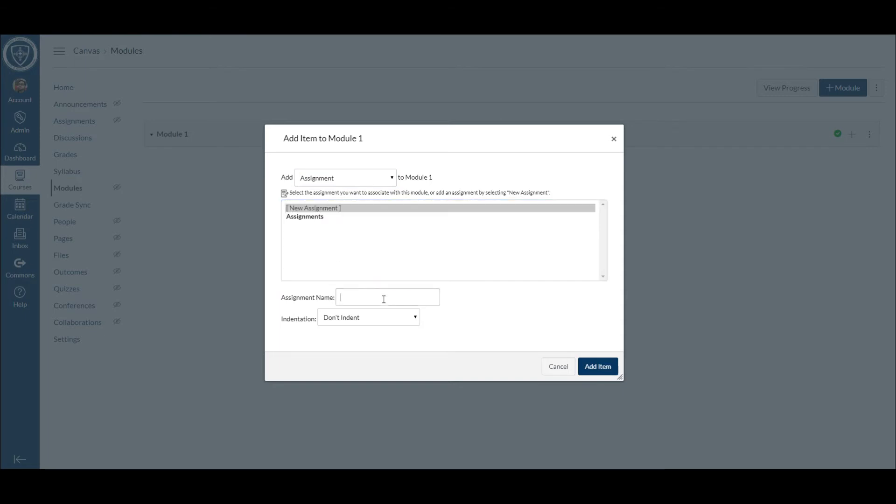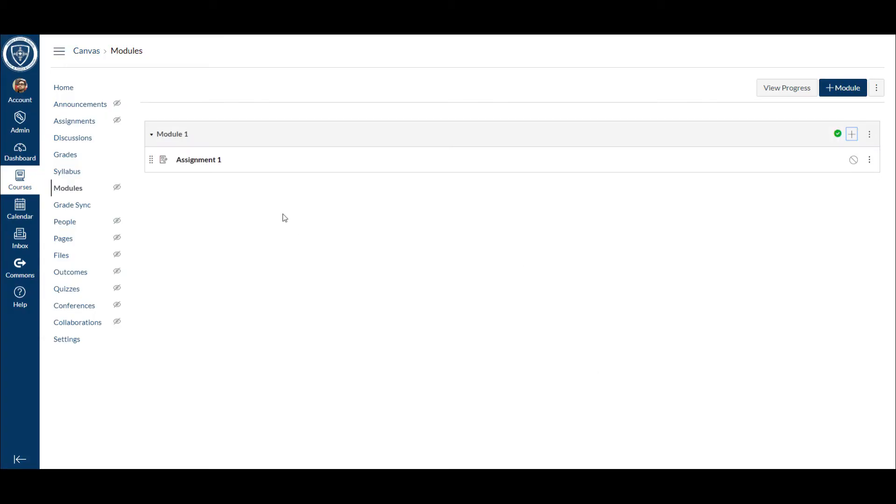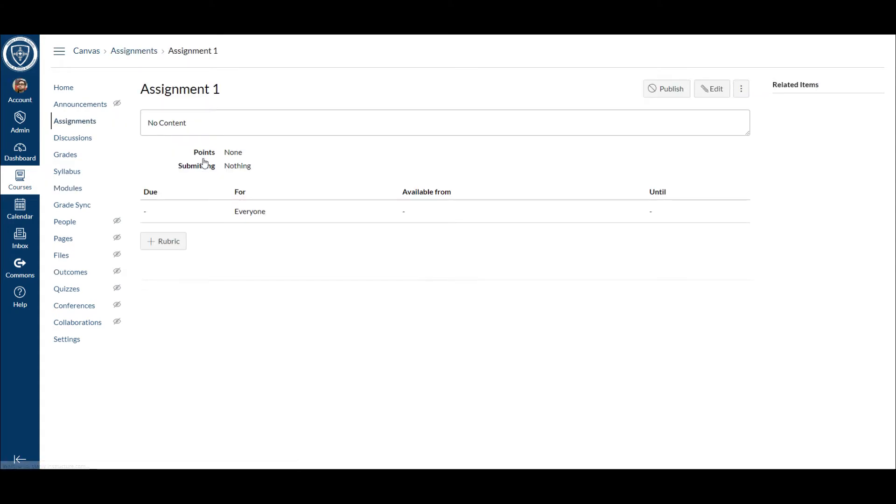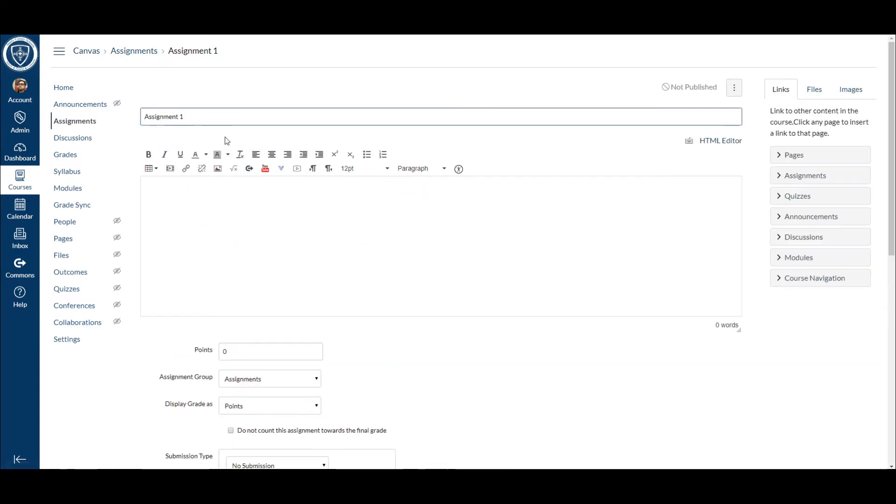I'm just going to name this assignment one. Add item. You can add as many items as you would like into this. Now that that's there, if I click on assignment one, it takes me over so that I can edit this assignment.